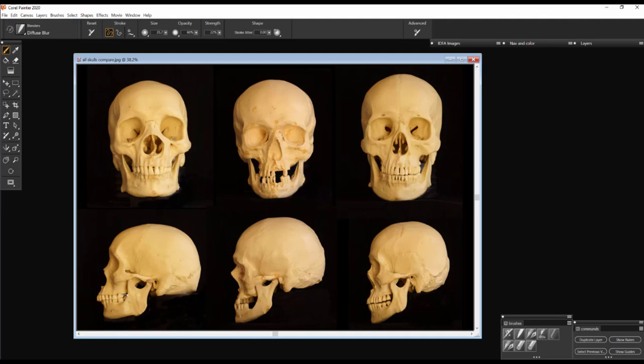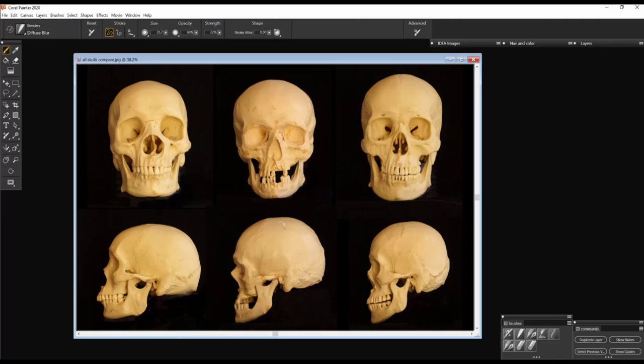So what we have here left to right is the African derived skull, the European derived skull, and the Asian derived skull. Looking at them from the profile, you'll see that the African derived skull is longer from the front to back than the other two skulls and shorter from top to bottom. The European derived skull in the center is kind of the middle. It's not as long as the African derived skull and it's taller. The Asian derived skull is the shortest front to back, but it's the tallest top to bottom compared to the other two.